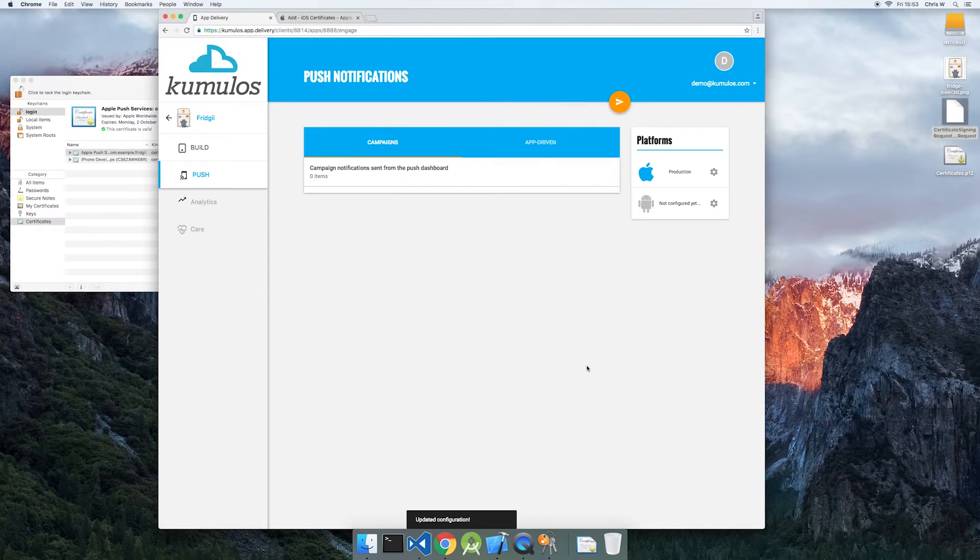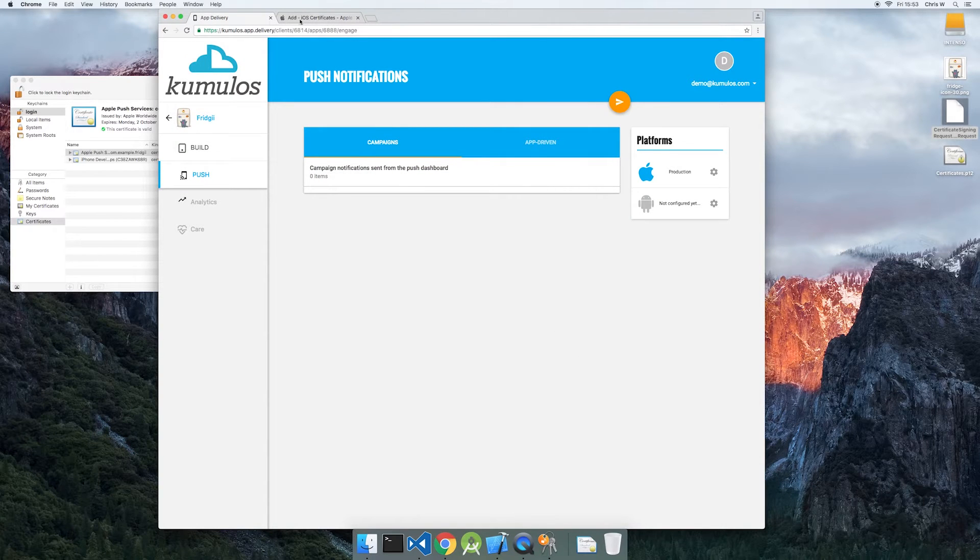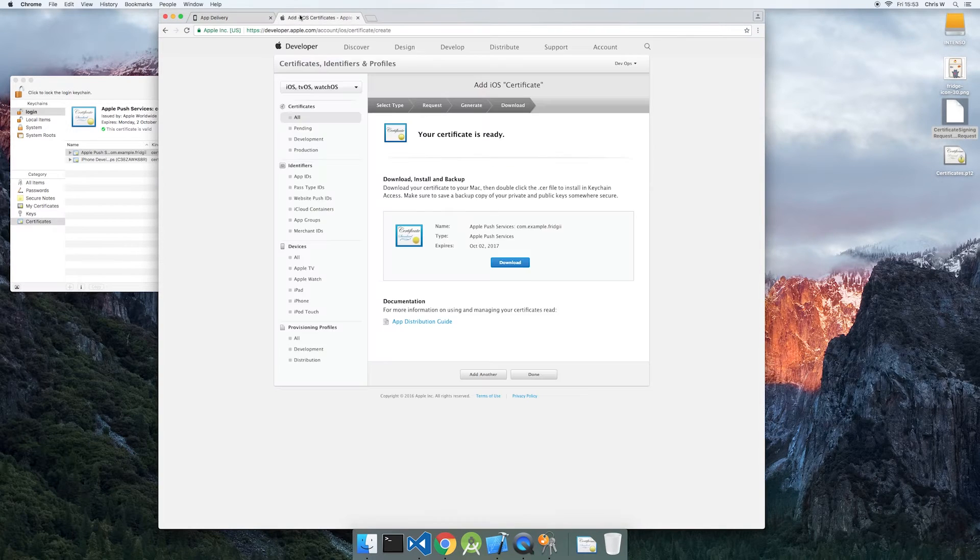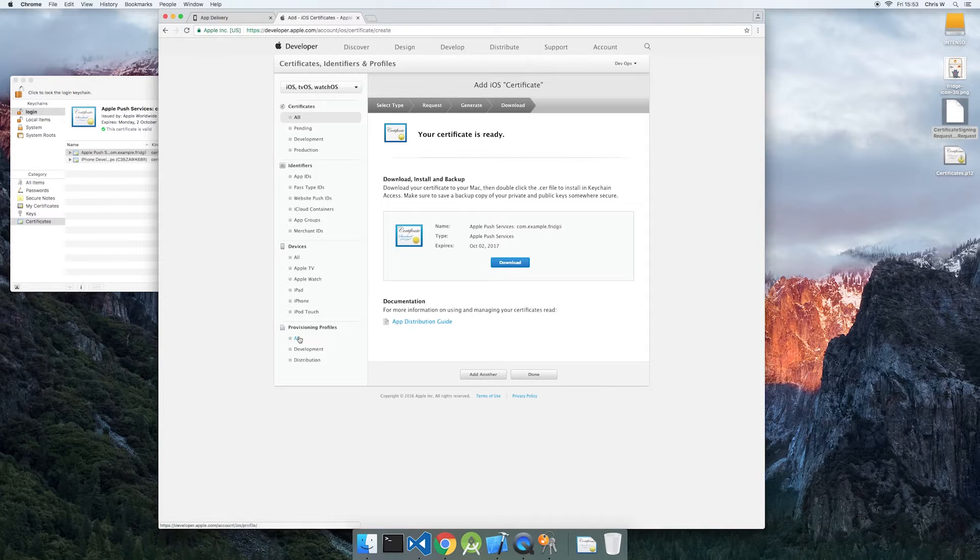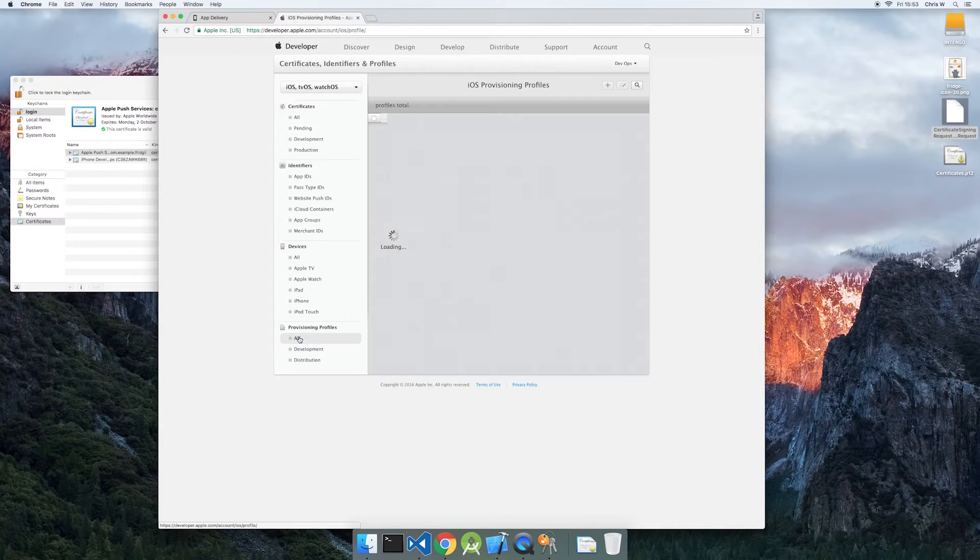Finally, we'll check out the app's provisioning profile in the Apple Developer Portal and regenerate if it's showing as invalid.